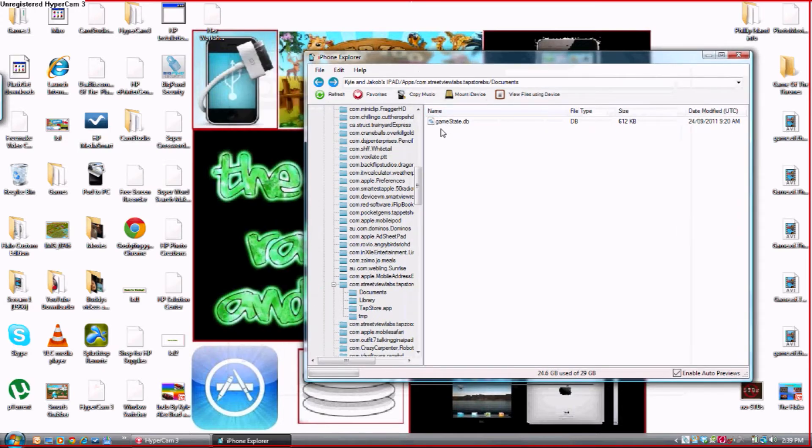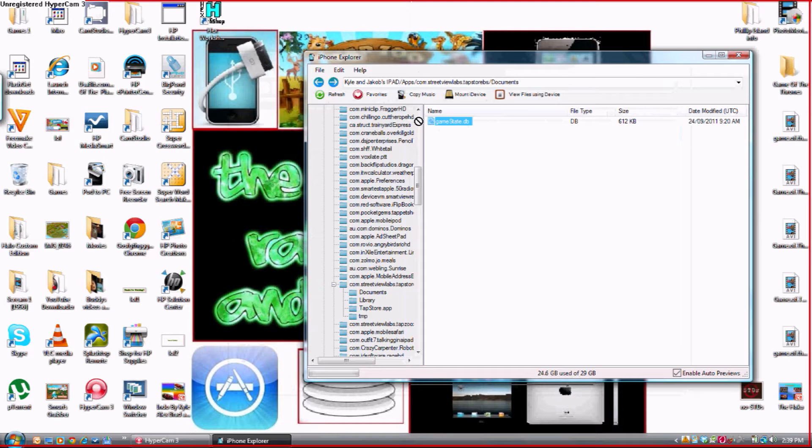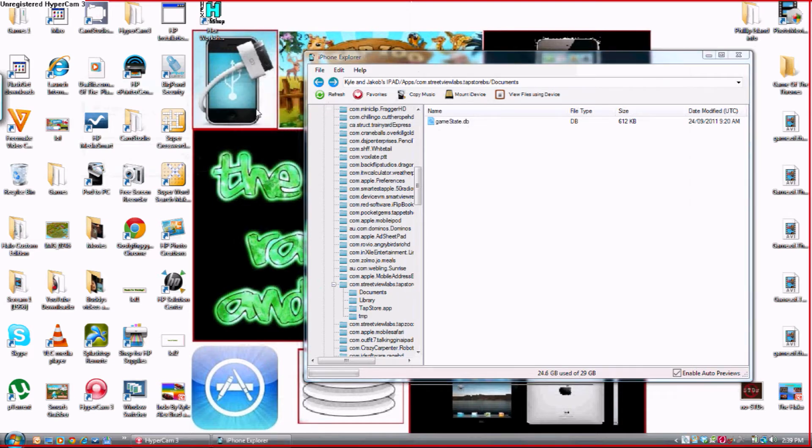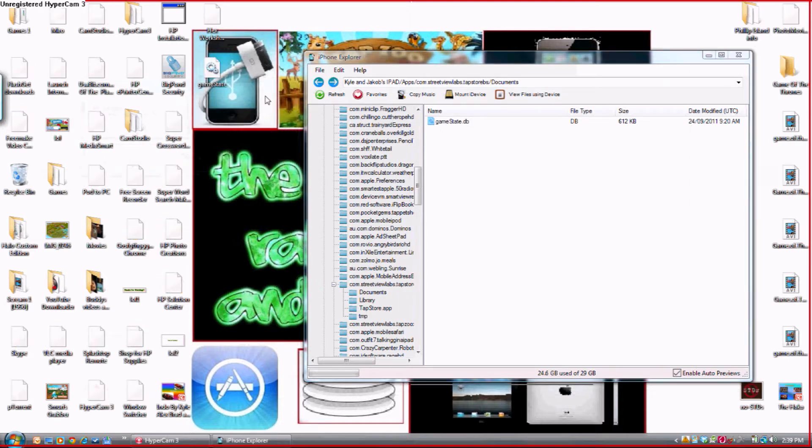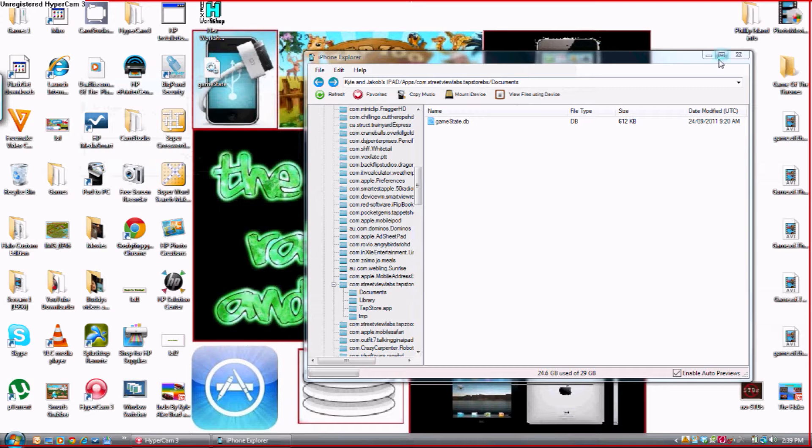And you want to get this folder called gamestate.db and you want to drag this to your desktop. You can now minimize iPhone Explorer for now.